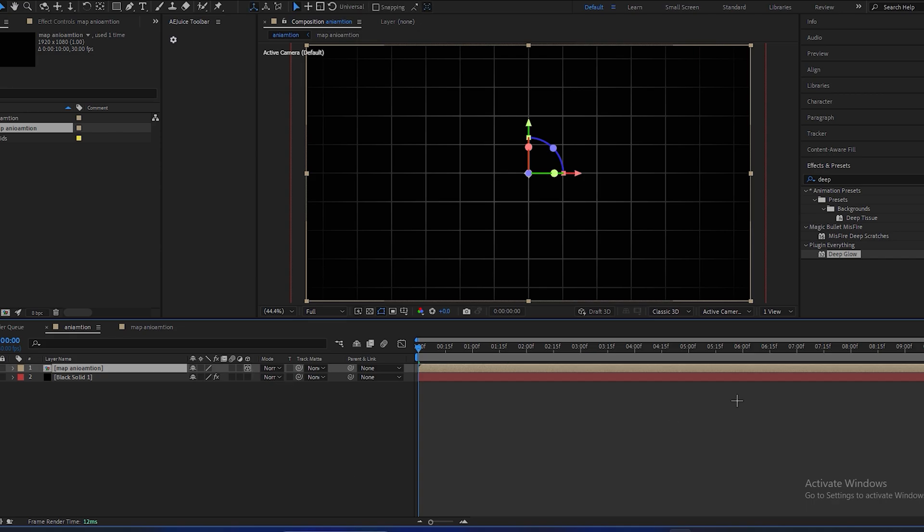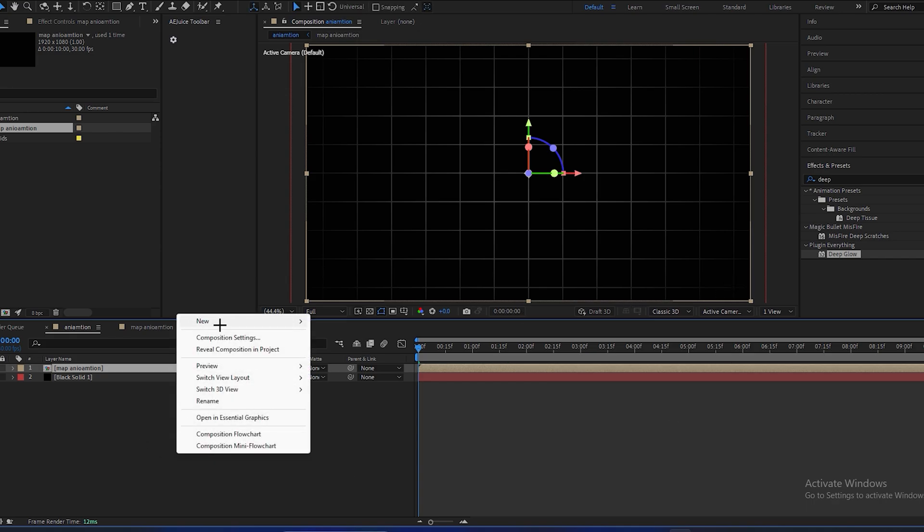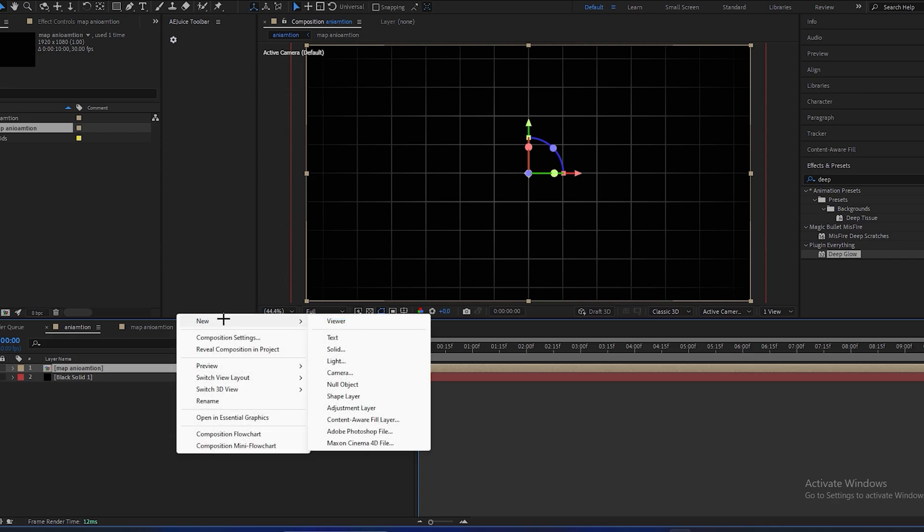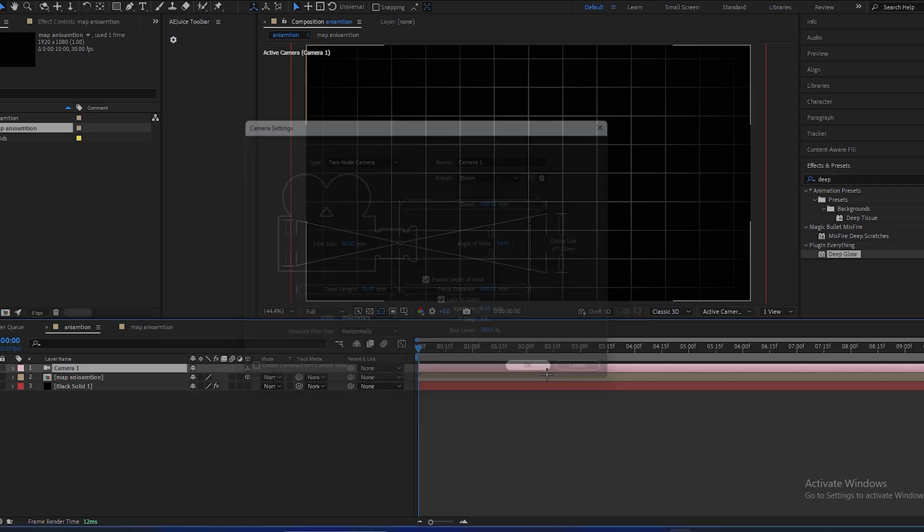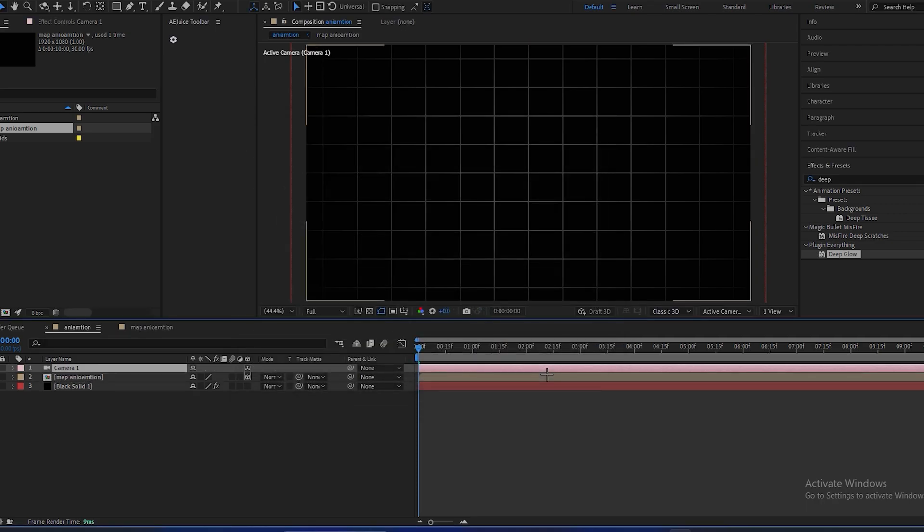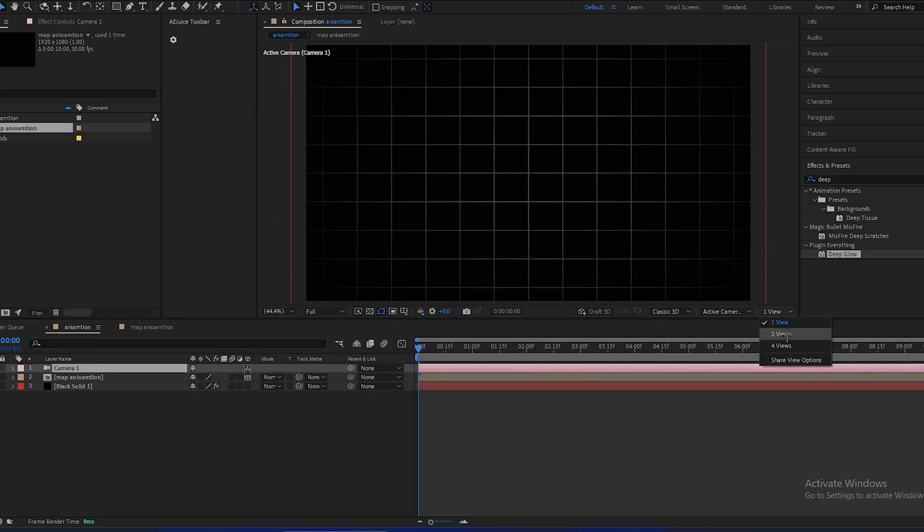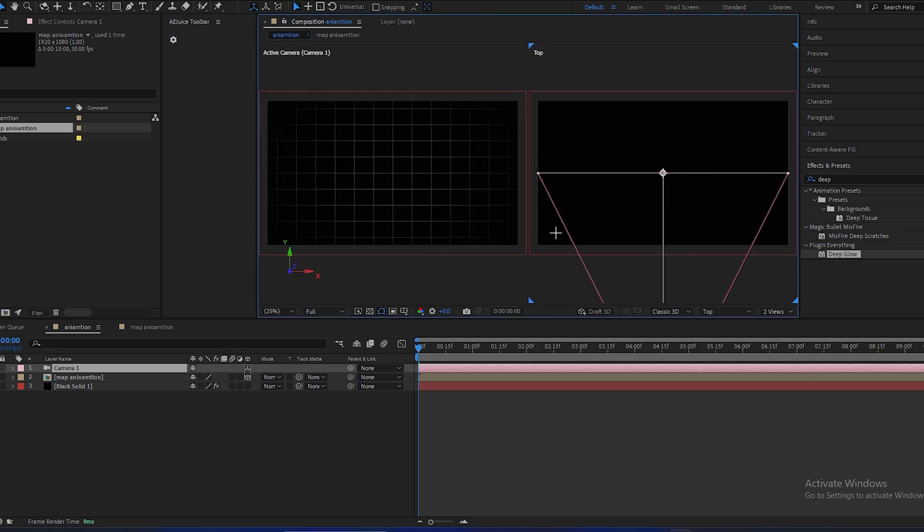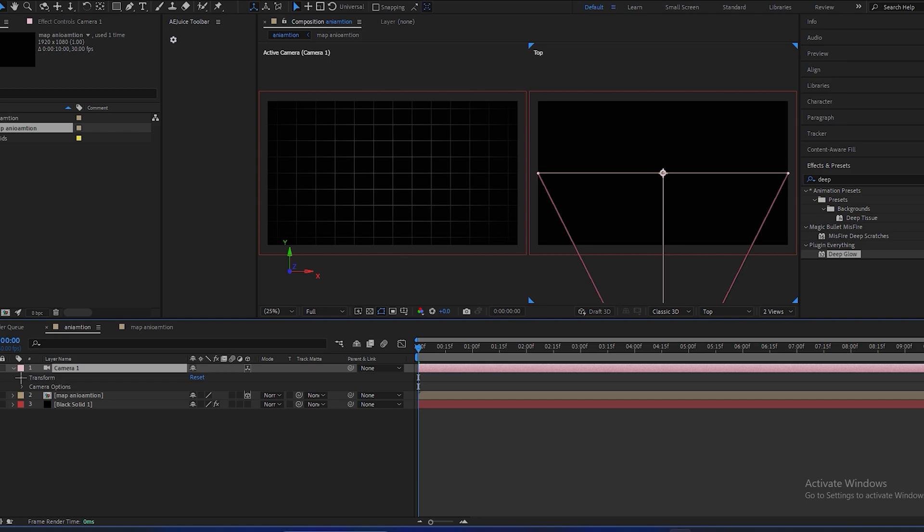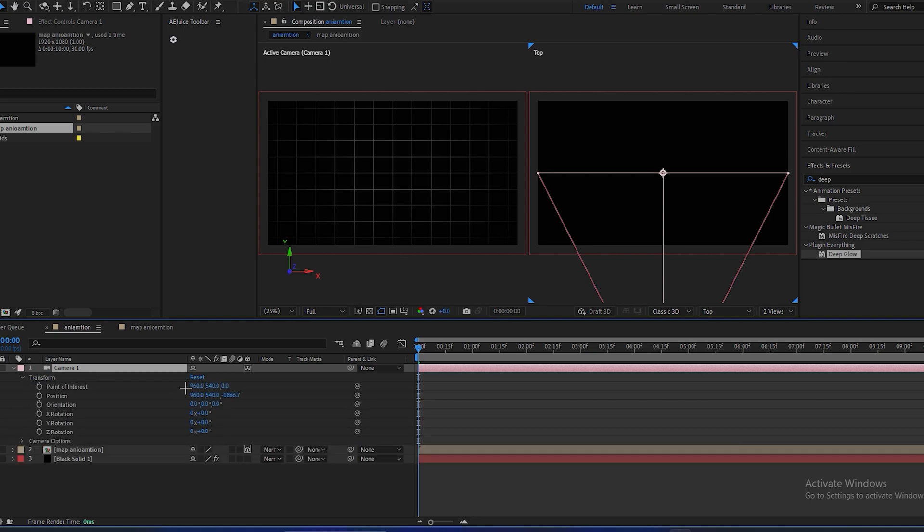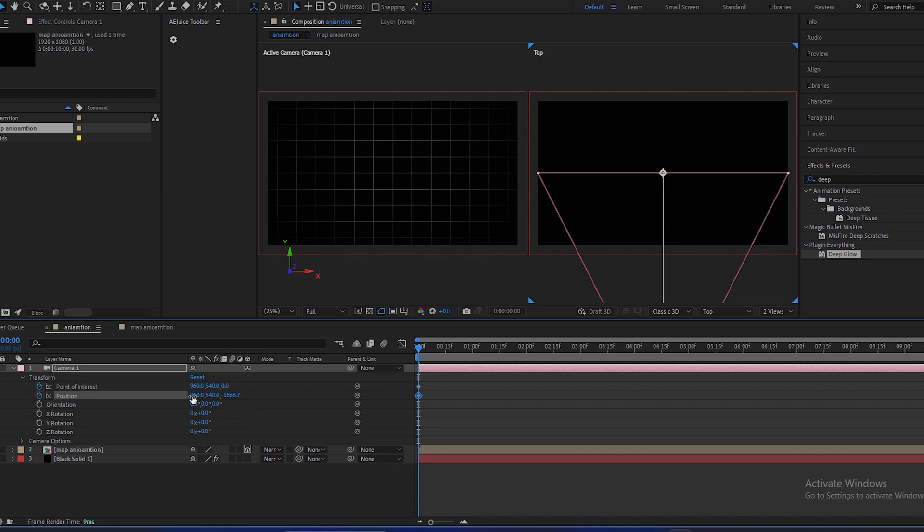And right-click over here, new, make a camera. And we will open this two views so it will make it a lot easier to adjust the position of camera. Go to transformation and make a keyframe of point of interest and position at the starting. Go a few frames forward.